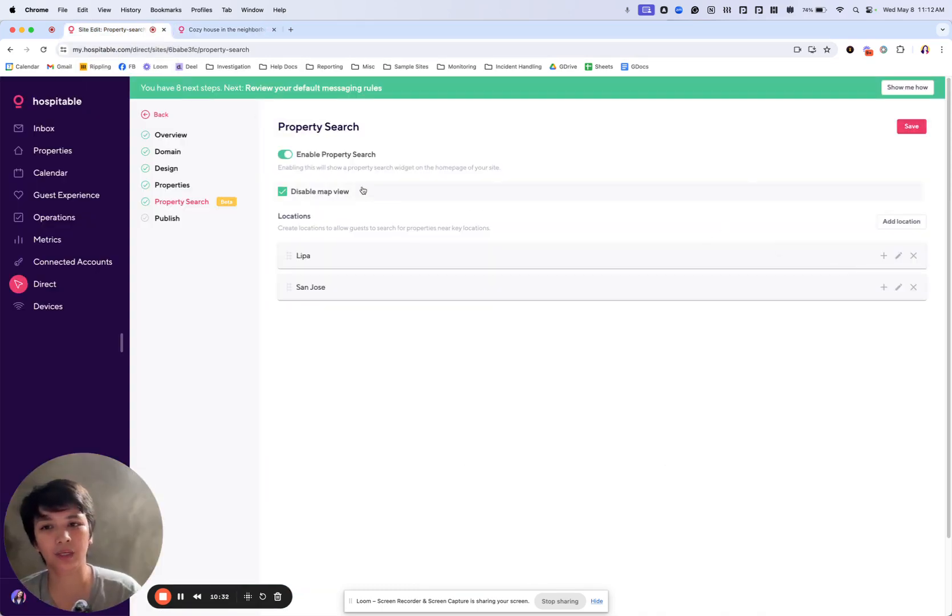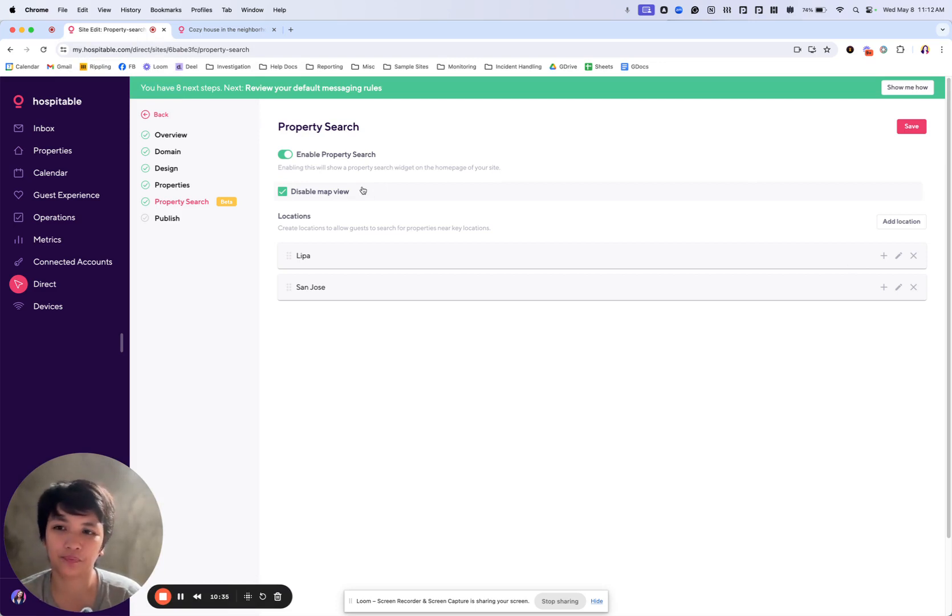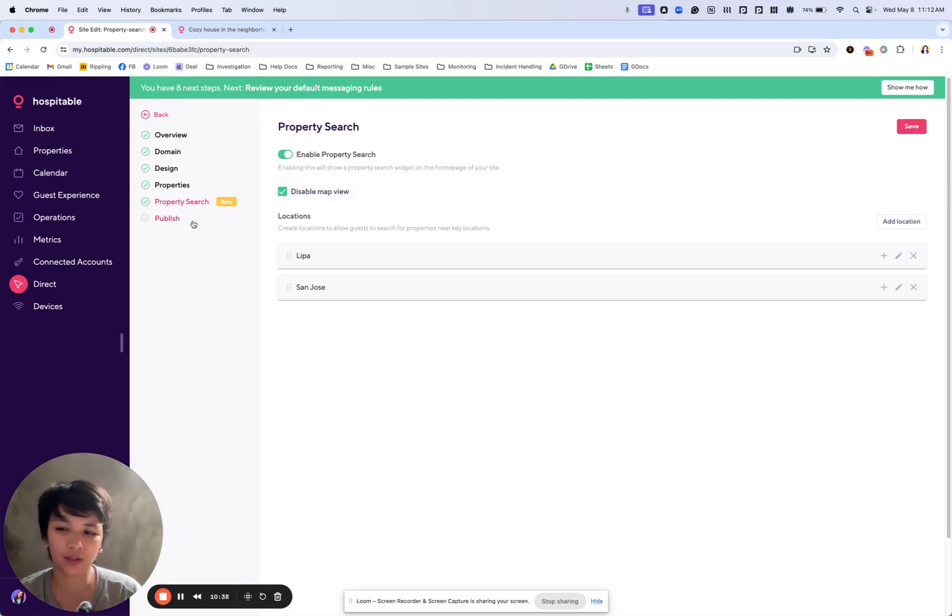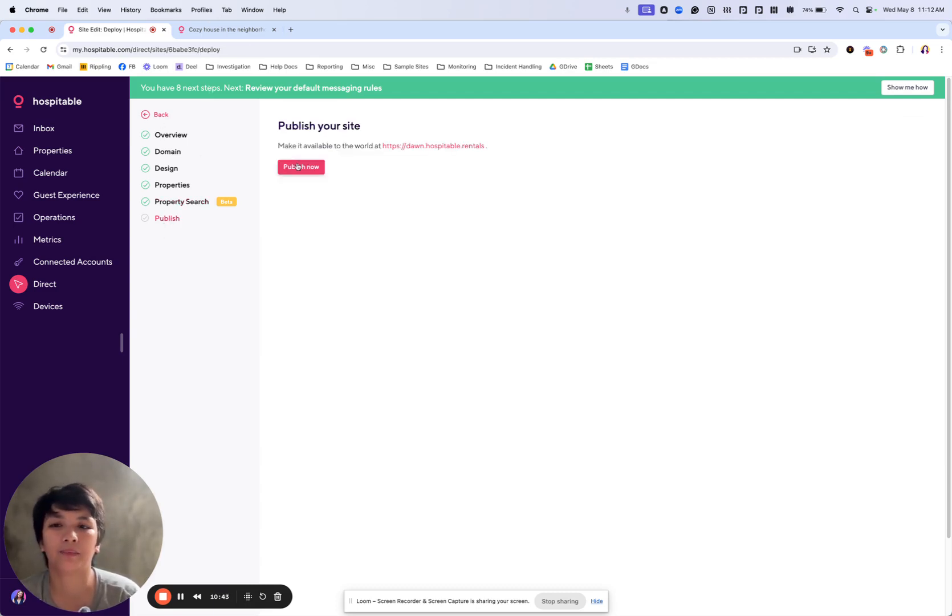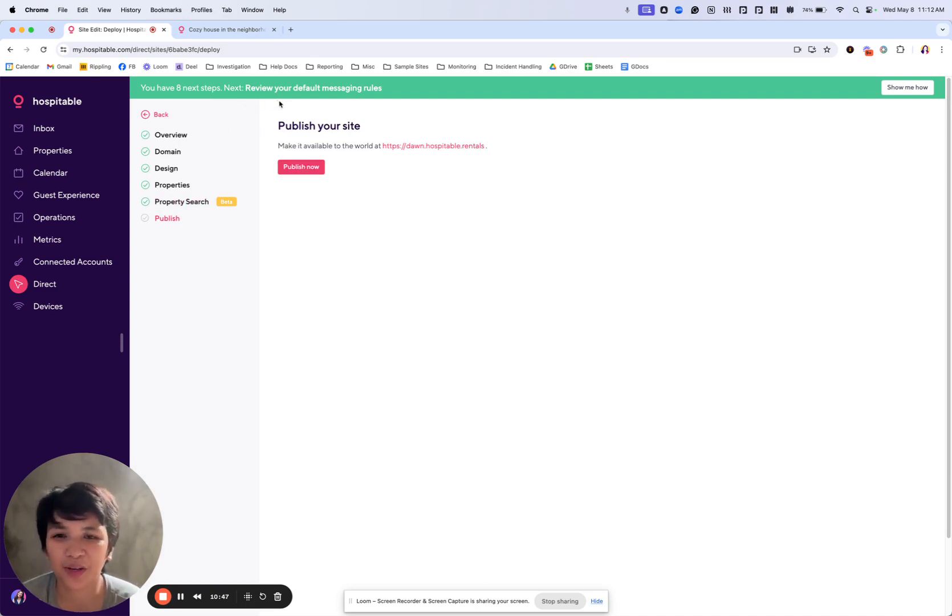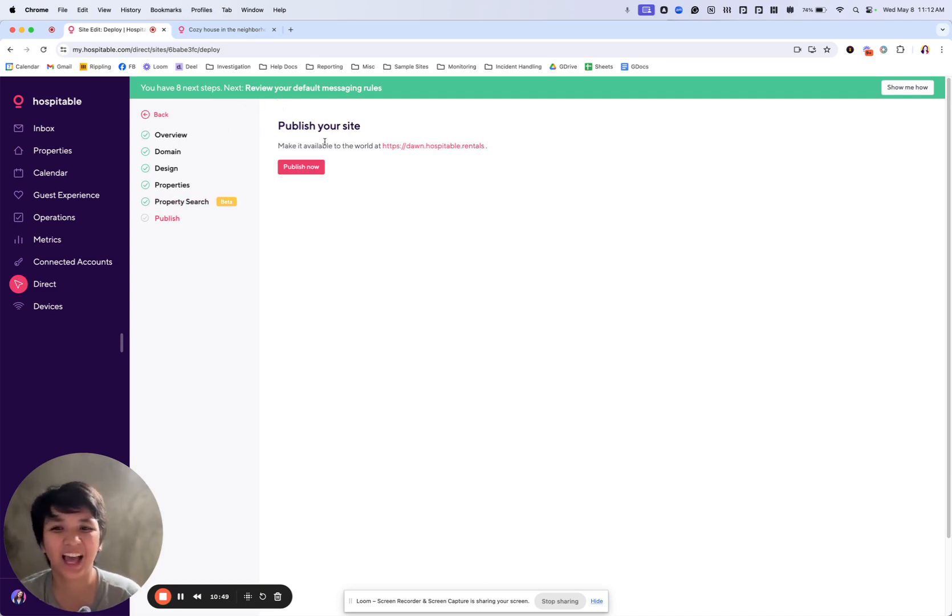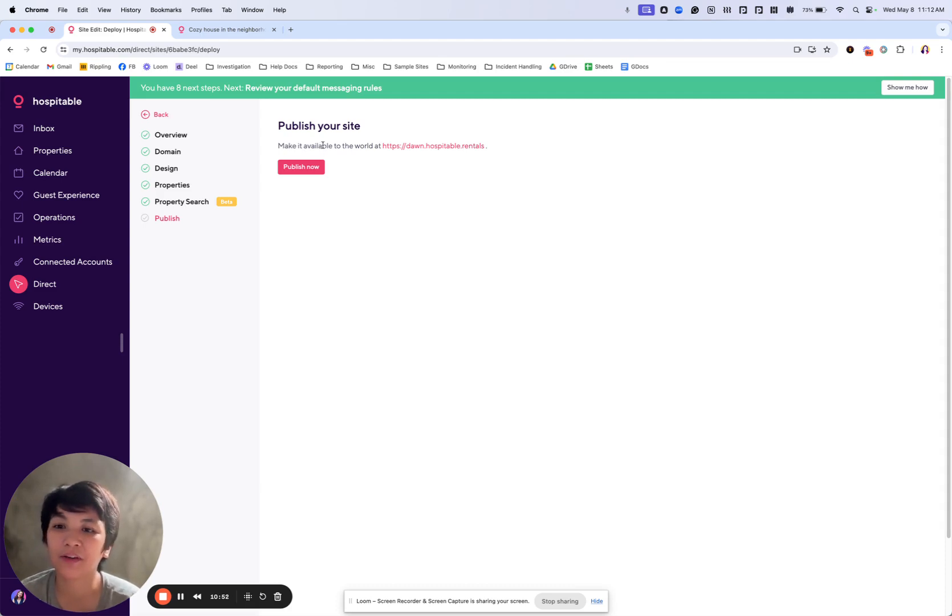You can disable the map search or enable it up to you. And once you're ready, once you've checked everything and it looks perfect on that preview, you can go ahead and publish your site. I'm not going to do it because these properties aren't really live, but that's how you do it.